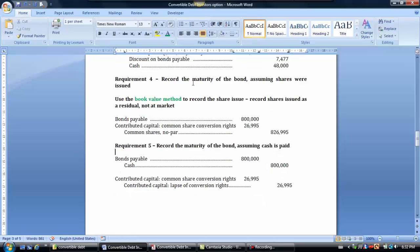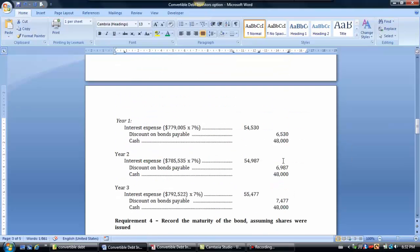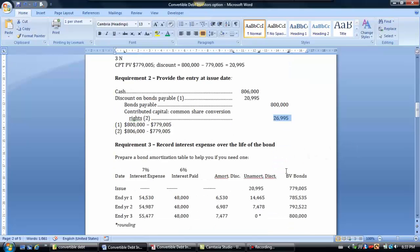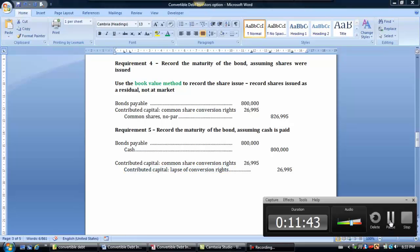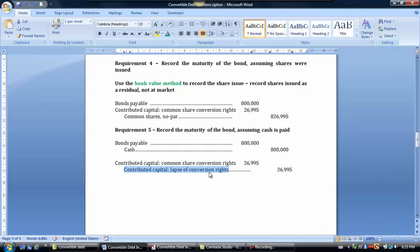If instead the shares were not issued — maybe the market price never exceeded the conversion price — cash is paid out at maturity. We remove the bond from the books, pay out cash, and deal with the common share conversion rights that were part of contributed capital but were never exercised. Because investors paid for these rights as part of their premium, we keep them on the books as contributed capital but reclassify them as lapsed or expired rights, remaining part of contributed capital.